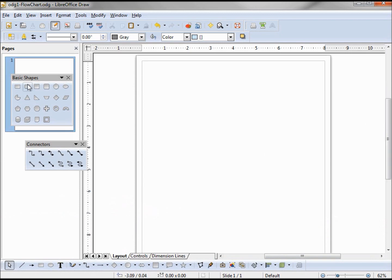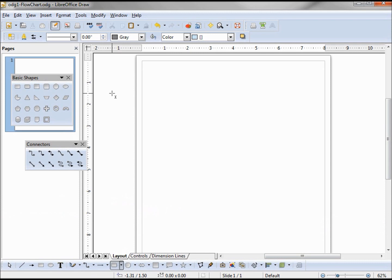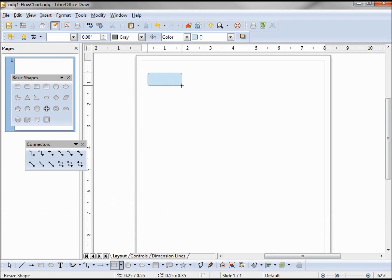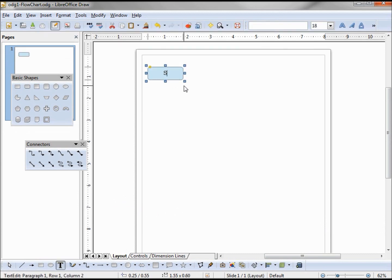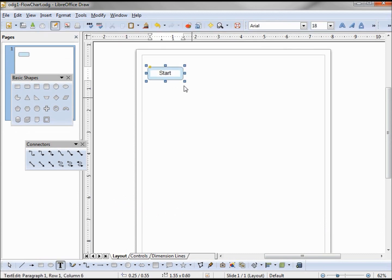I'm going to start my flowchart and this is going to be for a simple program that reads in data, processes it, and creates a little summary report. Let's start. Type in start. Now I just started typing, I did no clicking or anything special.